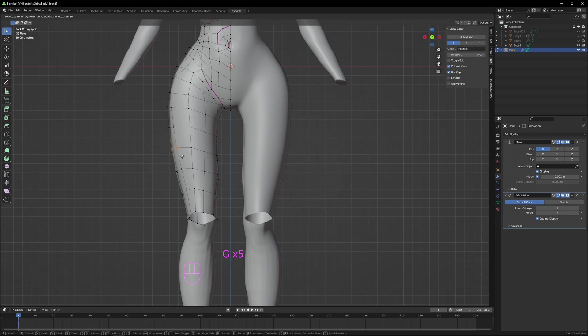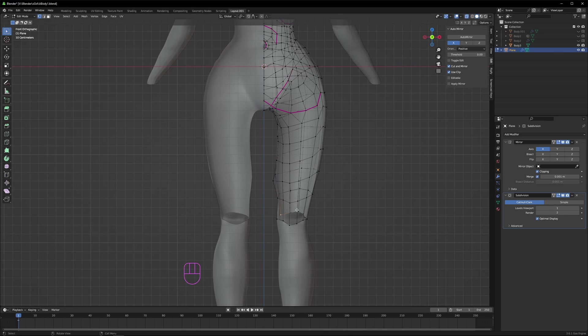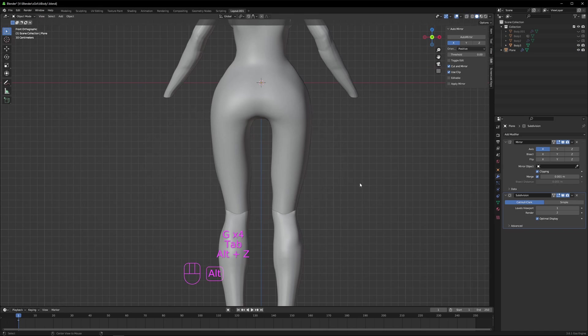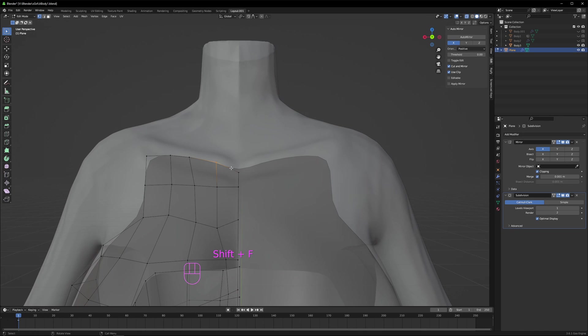Again, I turn off snapping and adjust the vertices so that they match those tiny details and curves that we have in our sculpture.